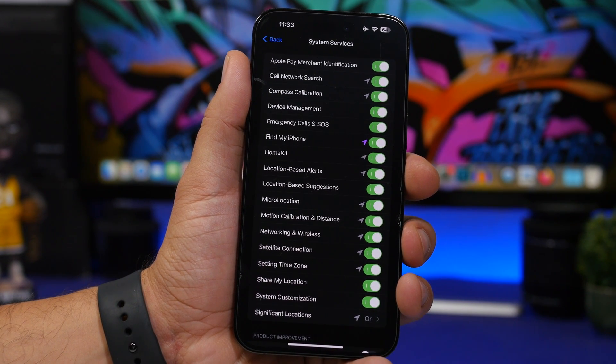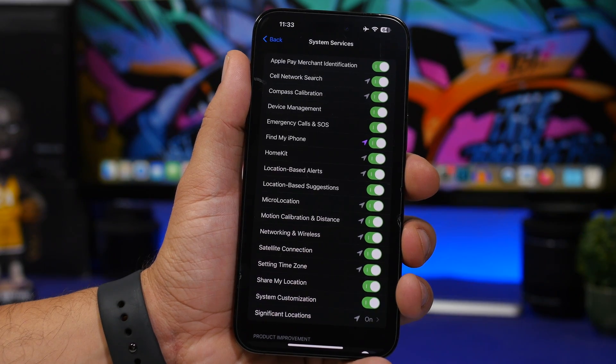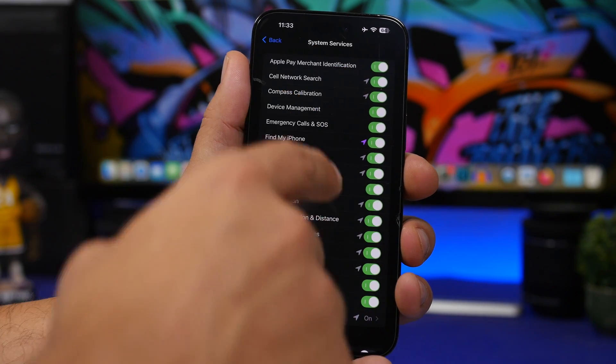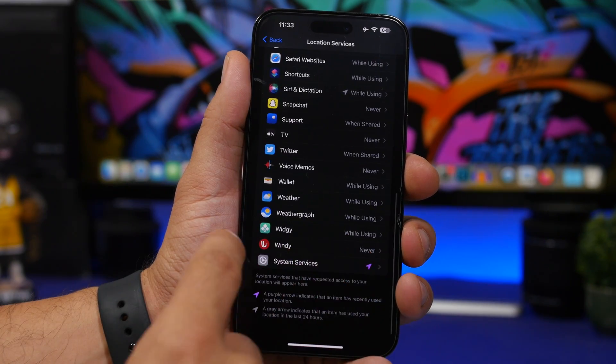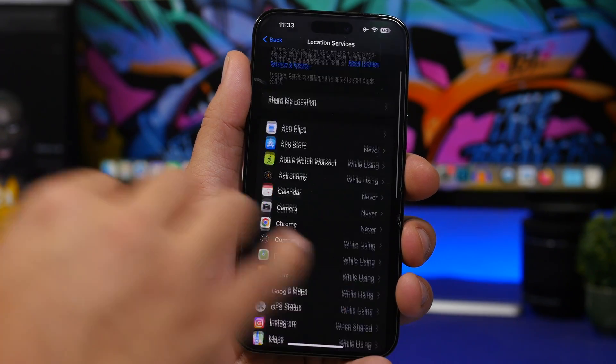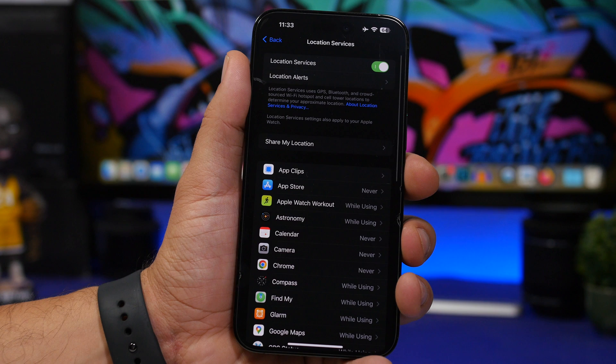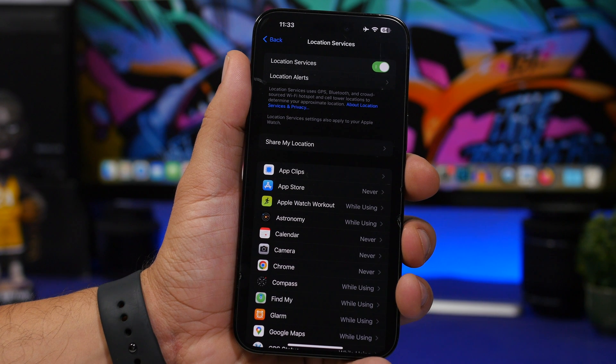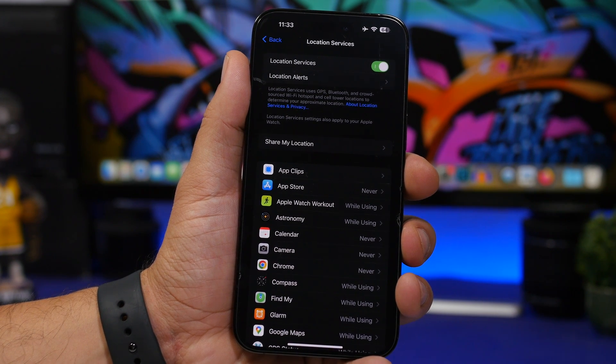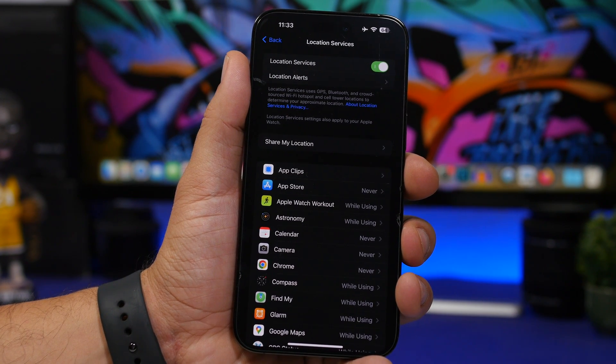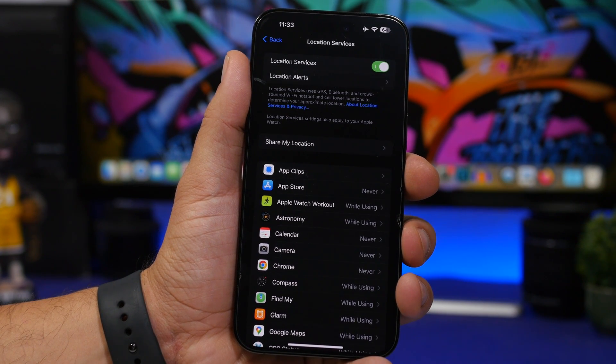If you don't want to deal with this, you can of course even just turn off Location Services completely, turn it back on, and they should be back to work as they should.